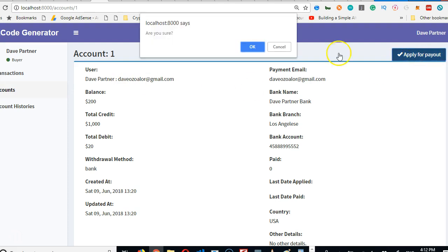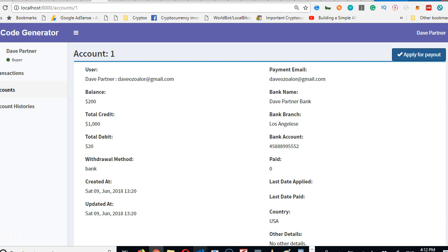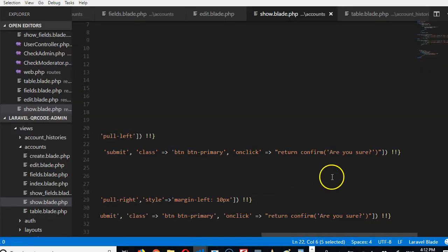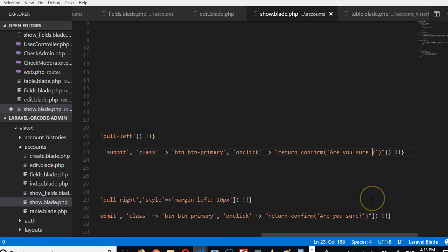Alright, beautiful. So if we click on this it says 'Are you sure?' What? We need to fix that. So here we're going to do confirm: 'Are you sure you wish to apply for payout?'